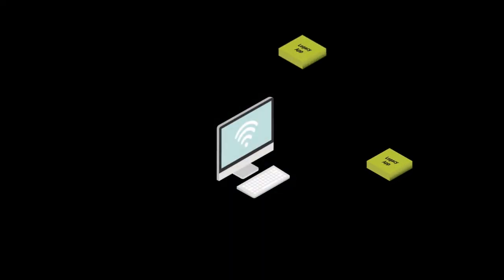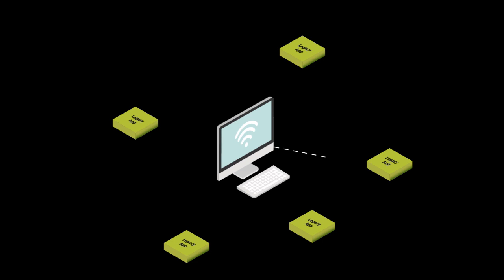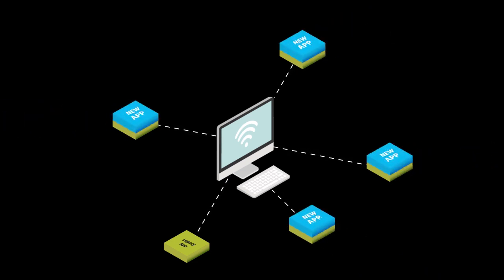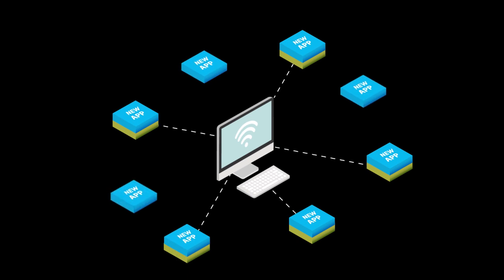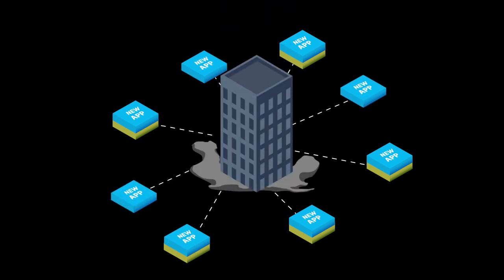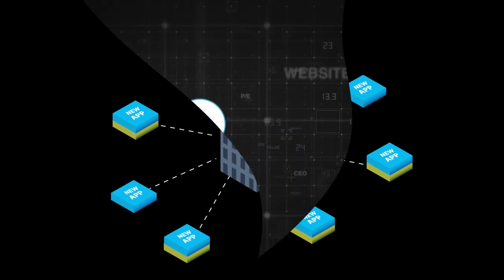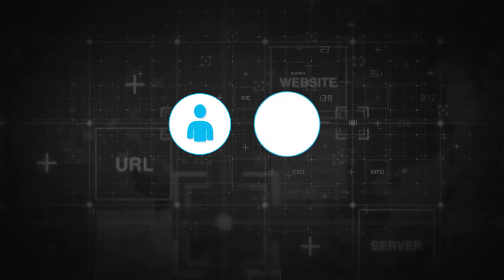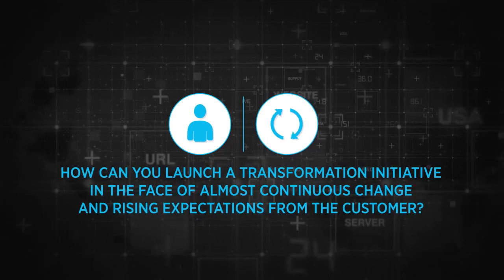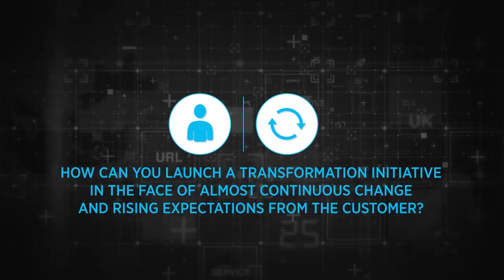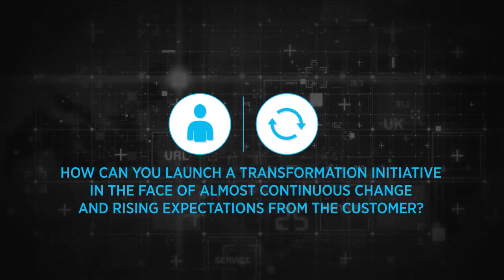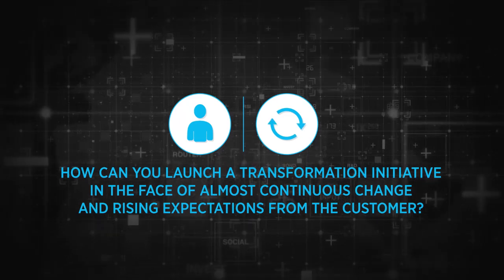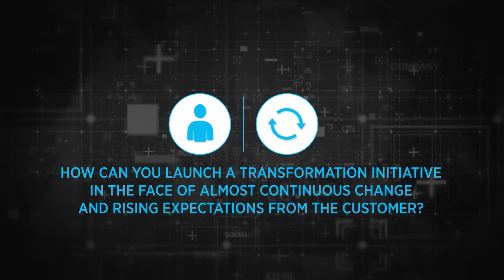For most, digital transformation includes incorporating these new technologies into existing business practices, which will require an avalanche of new apps and the overhaul of thousands of old ones. But how can you launch a transformation initiative in the face of almost continuous change and rising expectations from the customer?